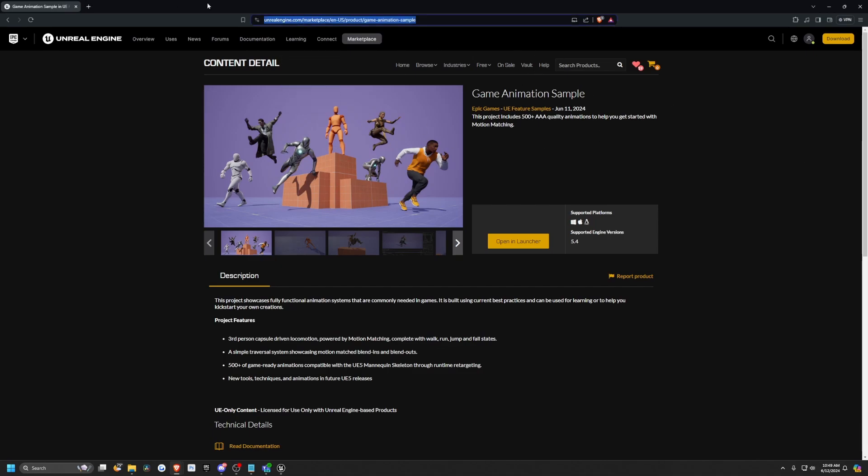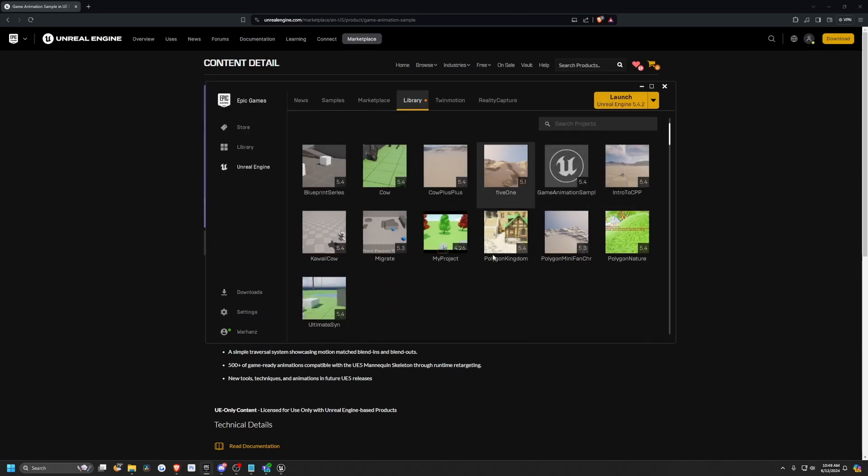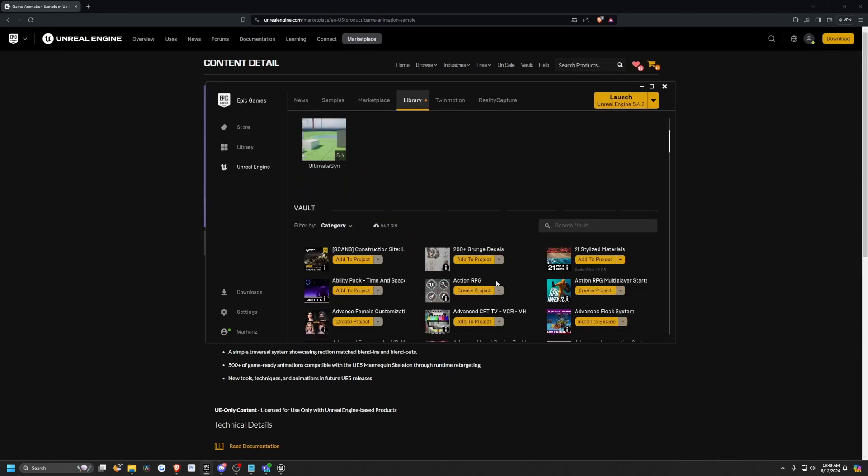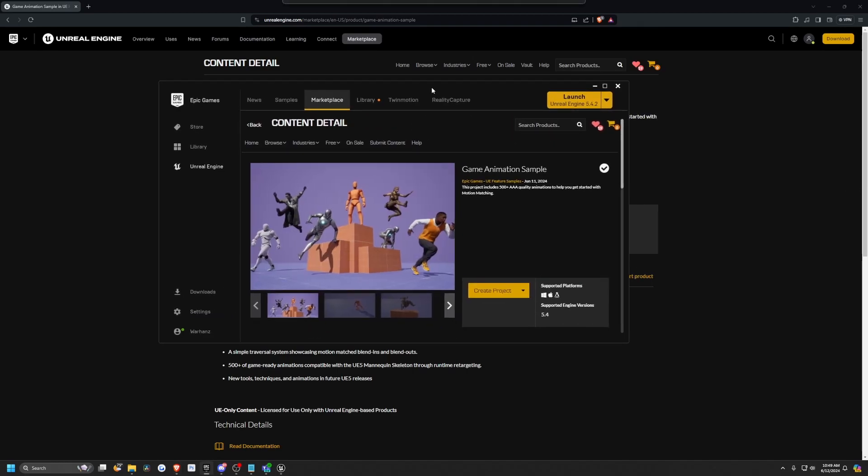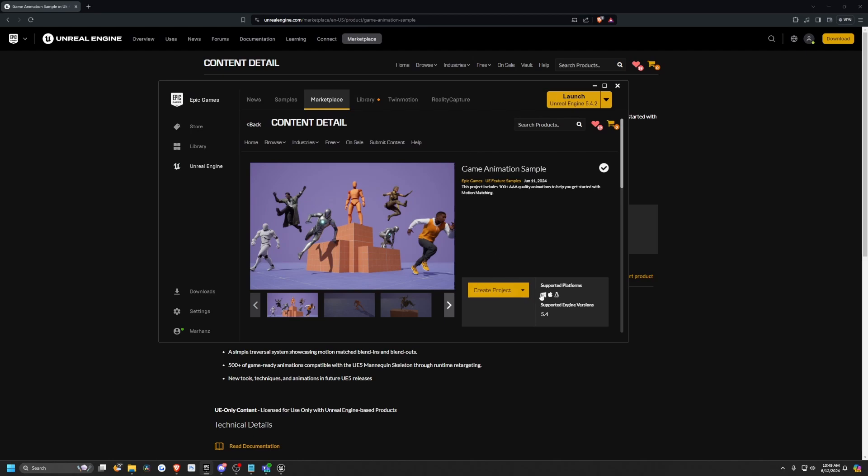So if you head over to this link that's in the description below or in my Discord announcement channel, you can just click on it there, click open in launcher, and it's going to open up and download the sample. And this is the game animation sample. You can just create the project and I already did. It's about five gigabytes and it comes with a ton of animations, over 500 AAA quality animations.